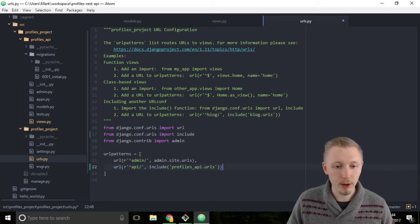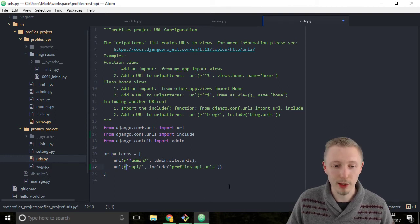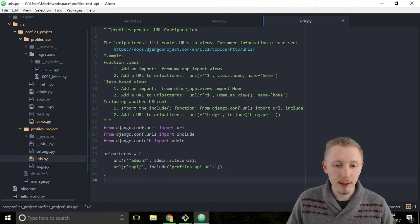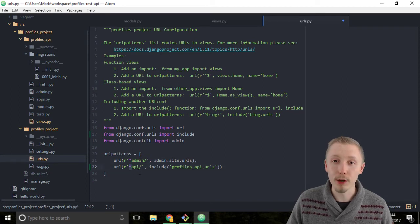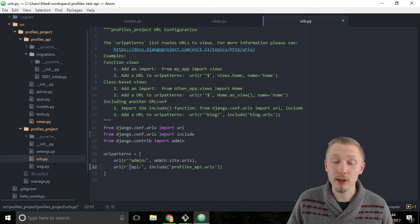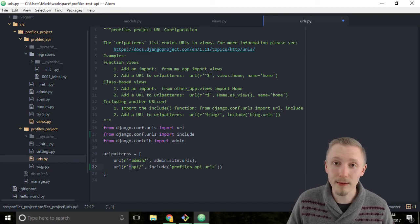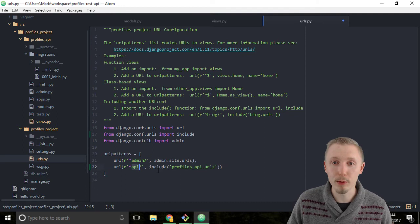So the r indicates that this string is a regular expression. The caret at the beginning of the url says we want to ensure that the start of the string at the beginning of the string starts with api forward slash.